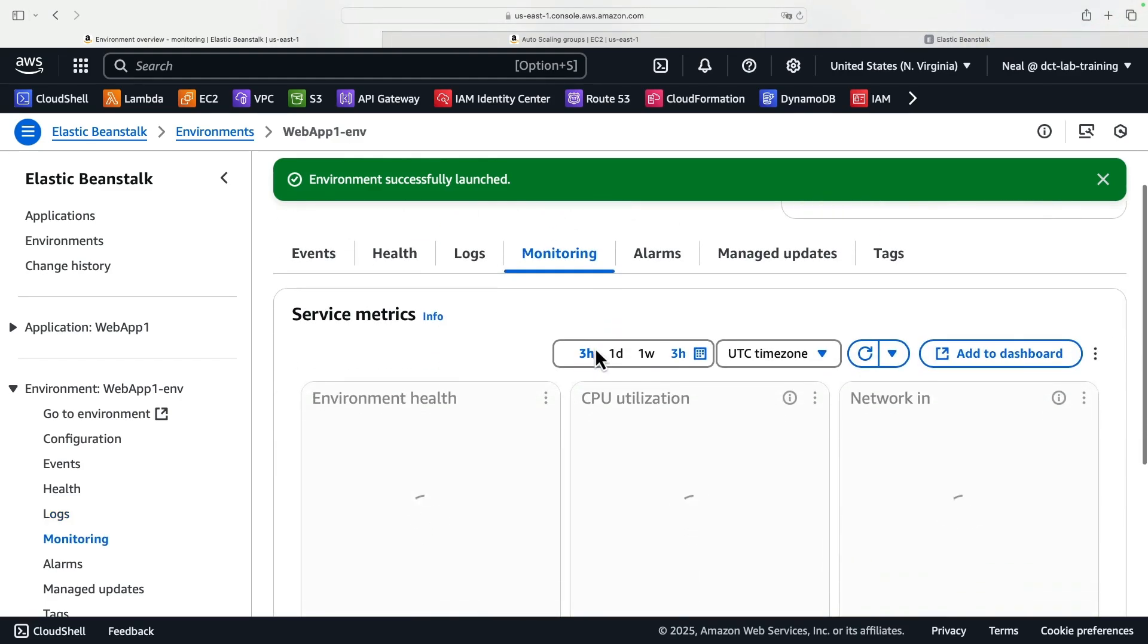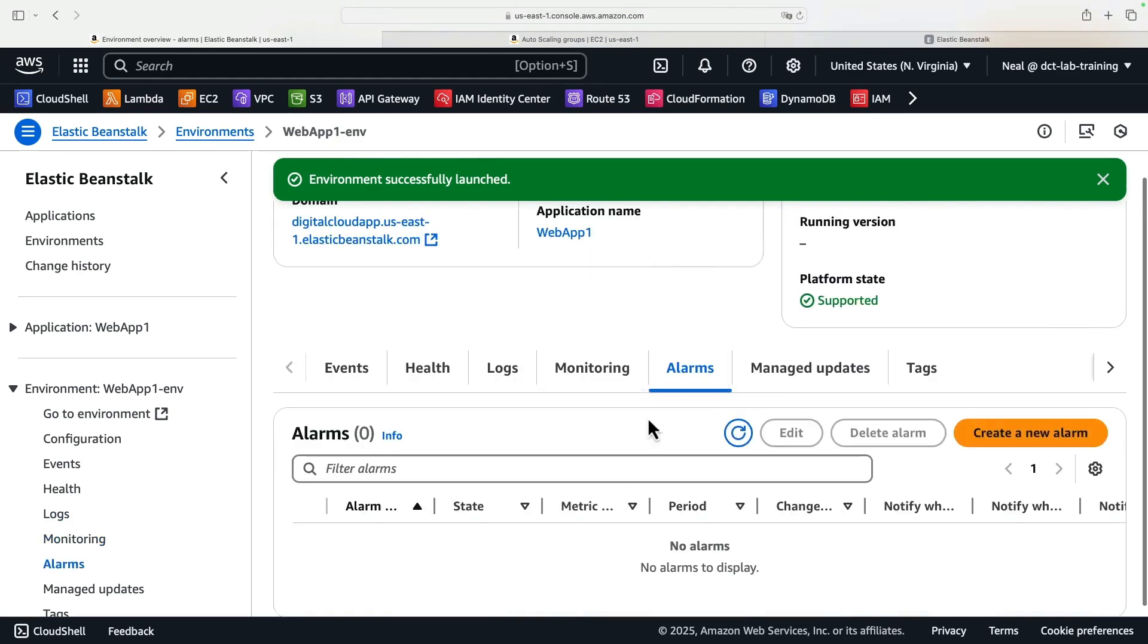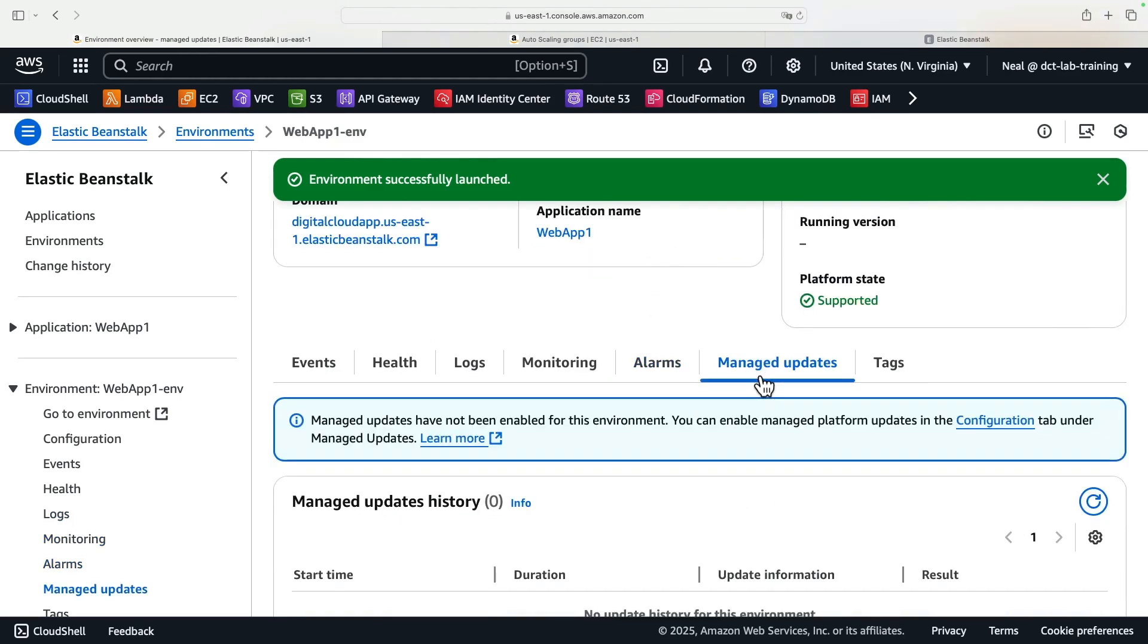We've got monitoring. Again, there's different levels of monitoring. We can have basic, or we could have the advanced monitoring. We've got alarms here that we can set if we wish to. Managed updates, which we turned off, but otherwise, AWS would actually manage the instance by deploying updates to the platform.